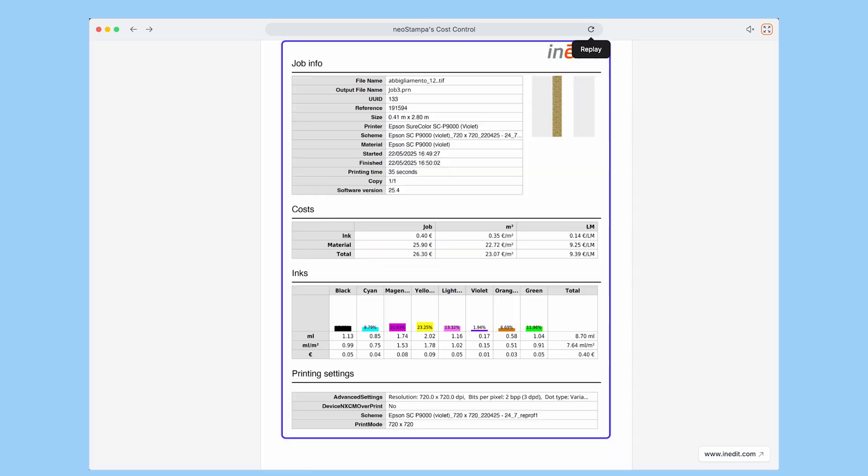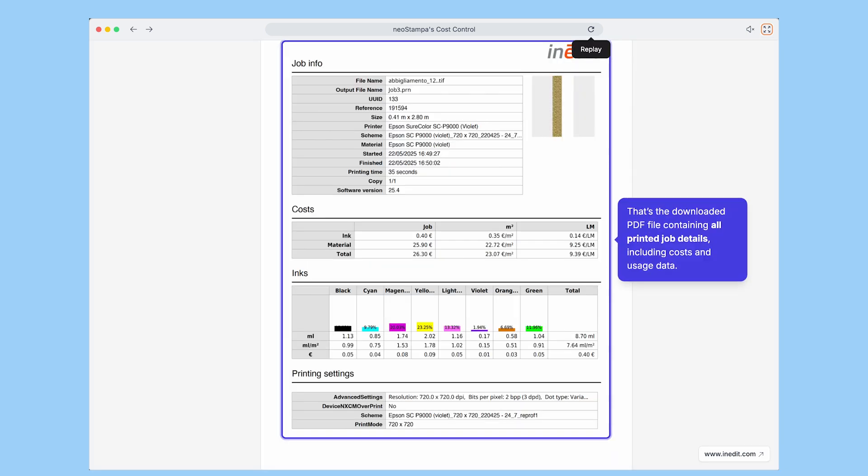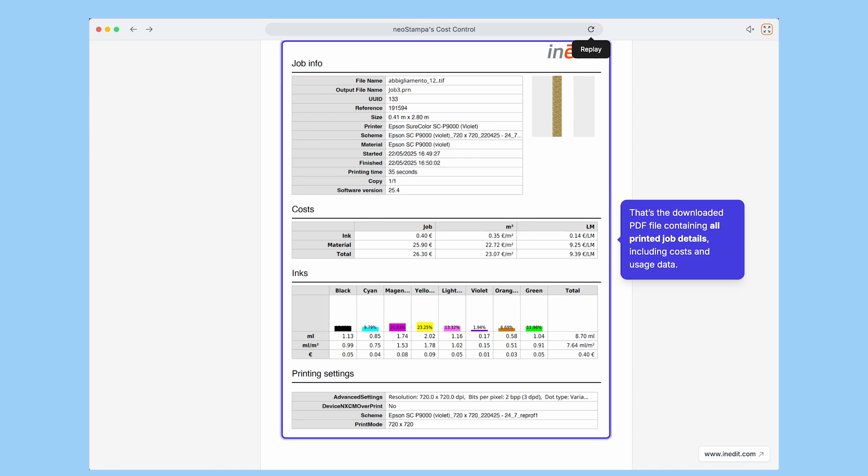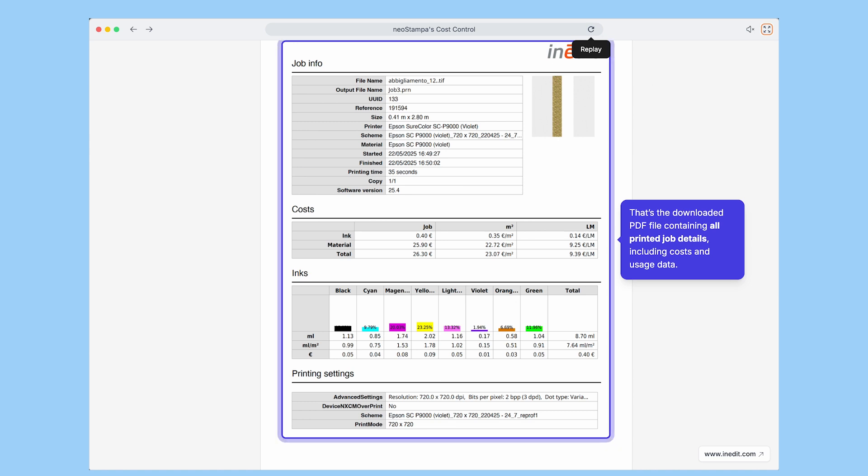Here's the downloaded PDF, a complete summary with all the key information: ink consumption, material usage, costs, and more.